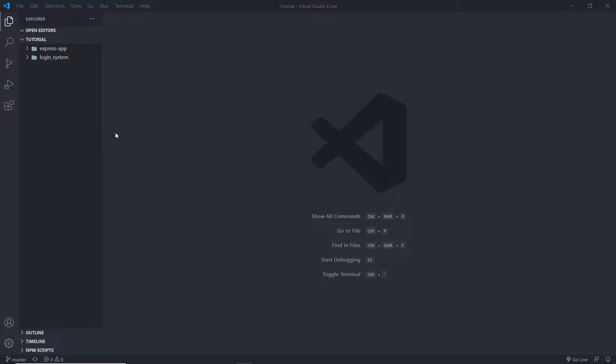Now, we understand how to create a simple login system using an Express application. Now let's build a simple little application that serves files from a folder. I'm going to show you how you can create a folder that serves different files to the requested user. The user can request an HTML file, images, or their favorite MP3 song.